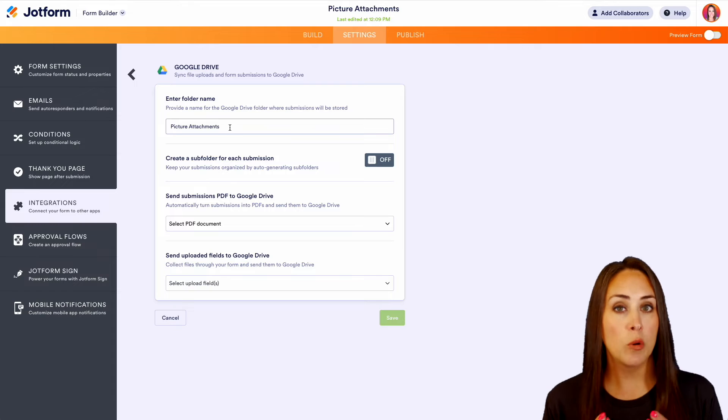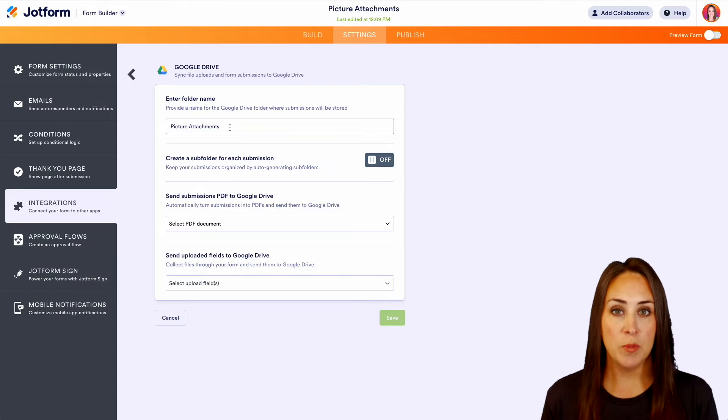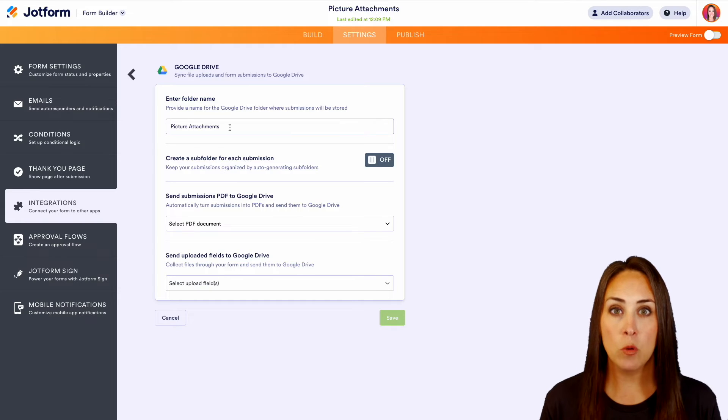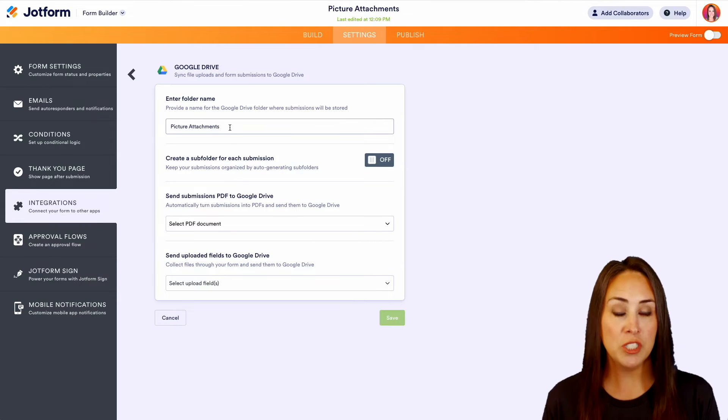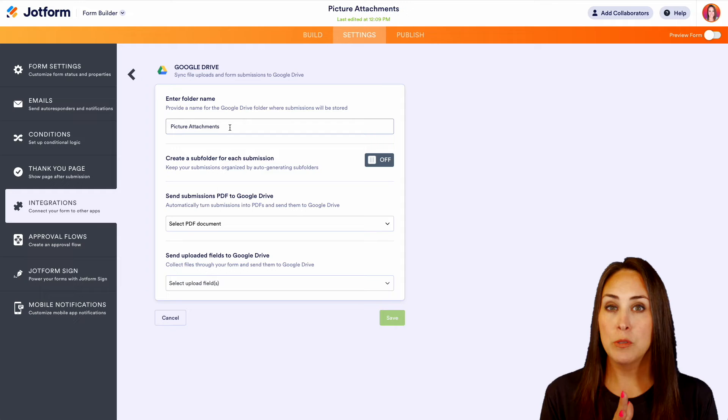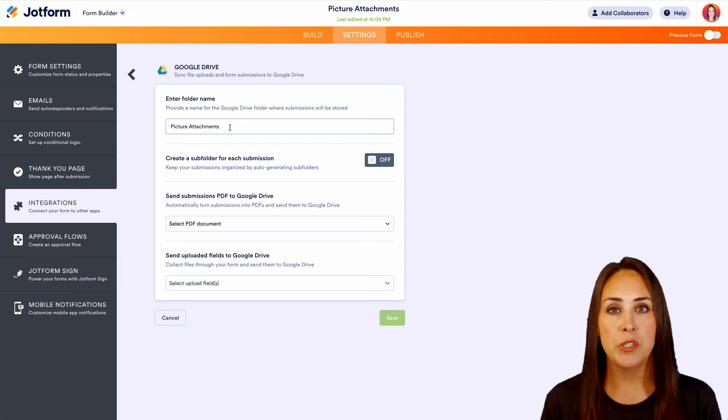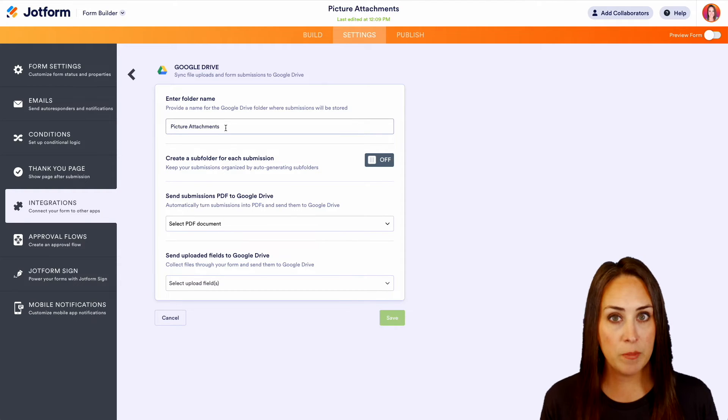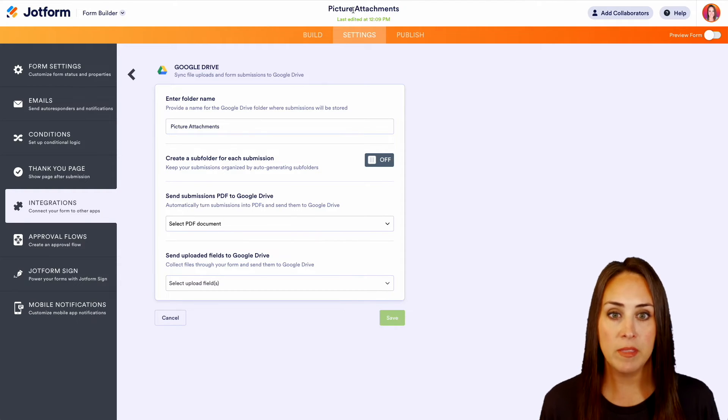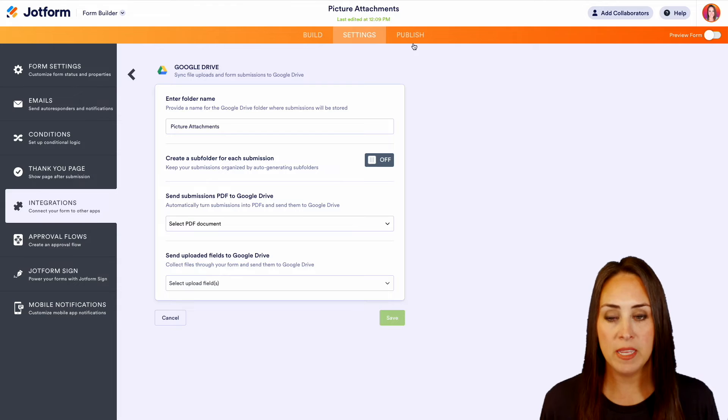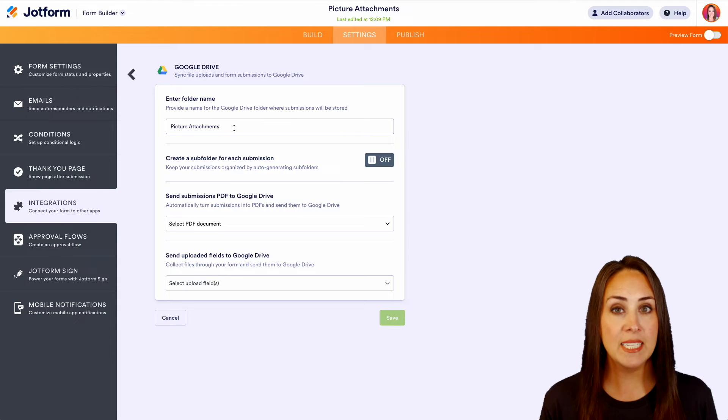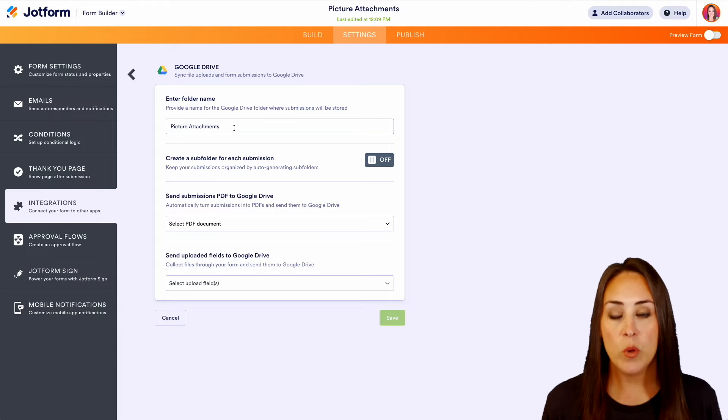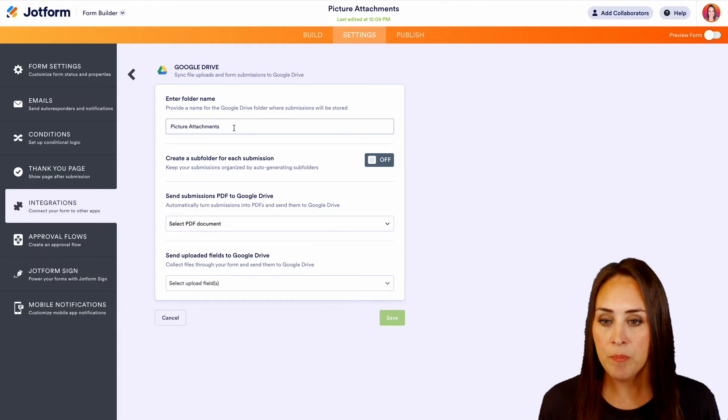As of right now, it is called picture attachments. This is going to be the name of the folder where all of our submission data and those file uploads are going to live. I'm fine with it being picture attachments and it is going to be the name that your form is named. If you'd like to edit that, we can do that here.